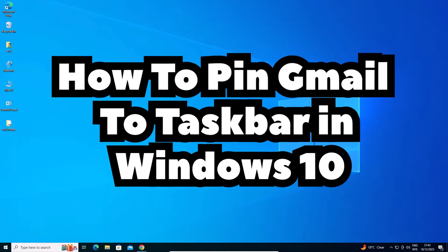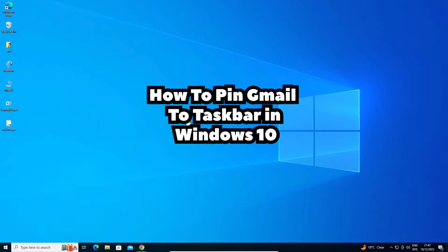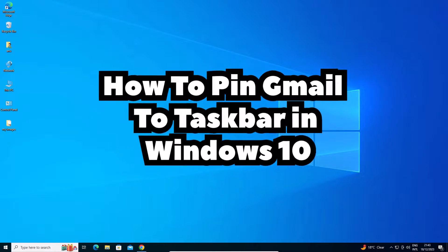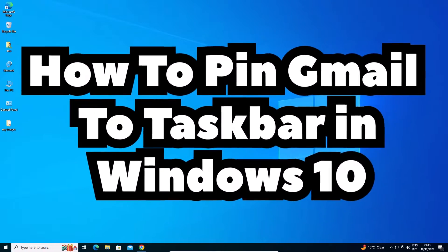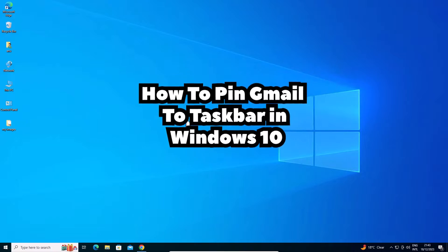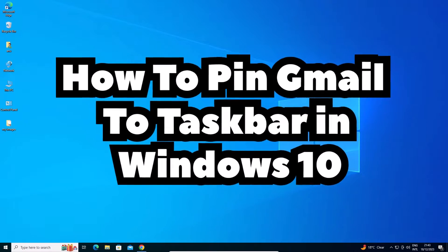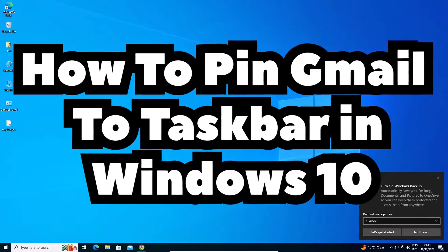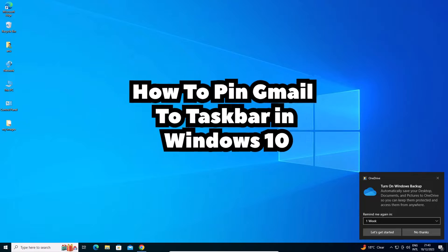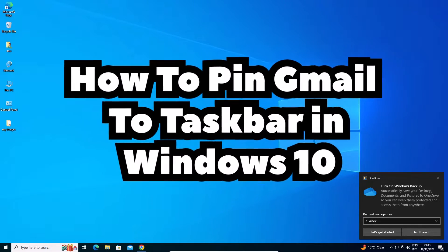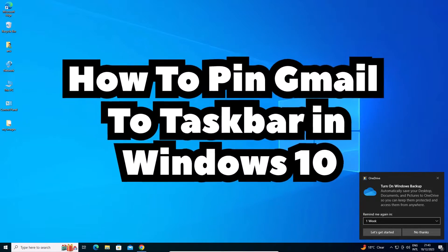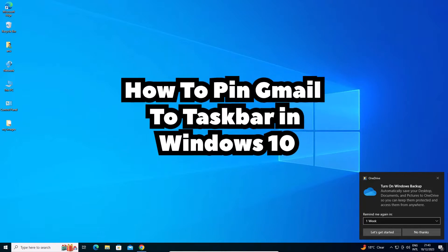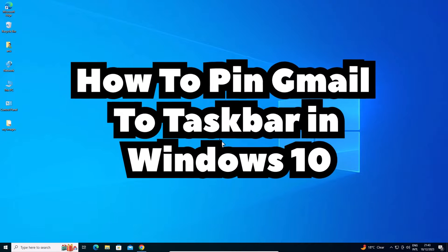I am using latest Google Chrome and Google Chrome is updated now. Google Chrome latest update is available everywhere and some features are changed in Google Chrome. I will show you how to pin Gmail from Google Chrome to the Windows 10 taskbar. That is very easy and simple. So let's go to our video.